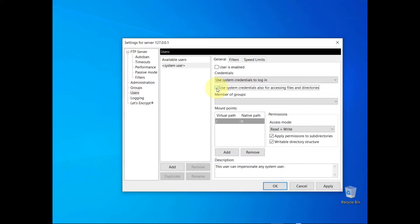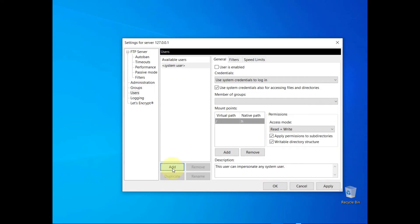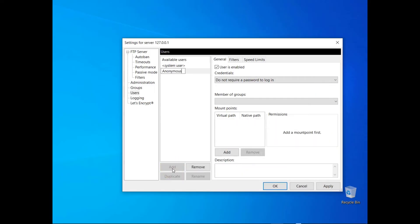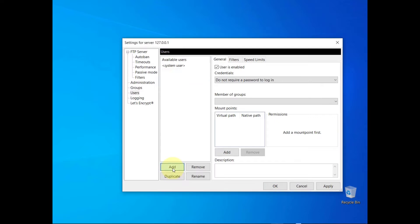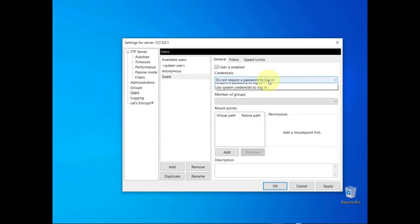To enable anonymous access to your server, create a user and select 'do not require a password to log in'. If you don't want to use the operating system's user accounts but you want users to authenticate, select the option 'require a password to log in'.